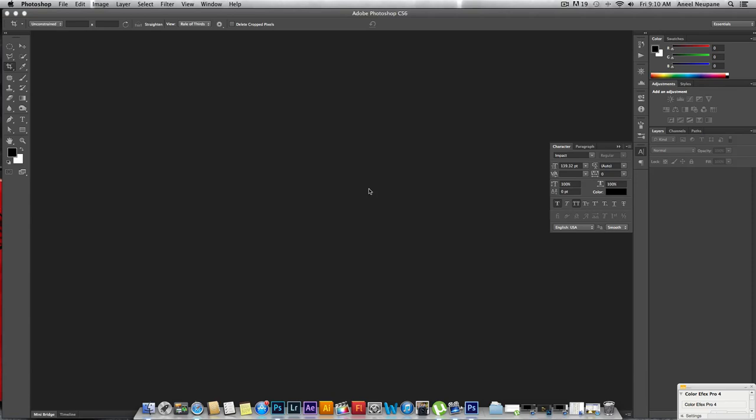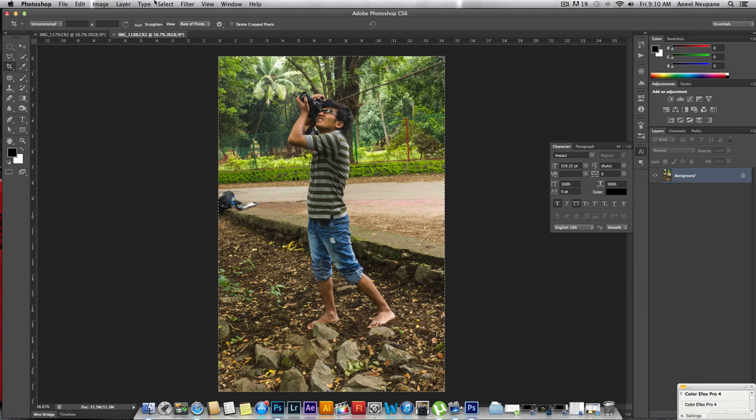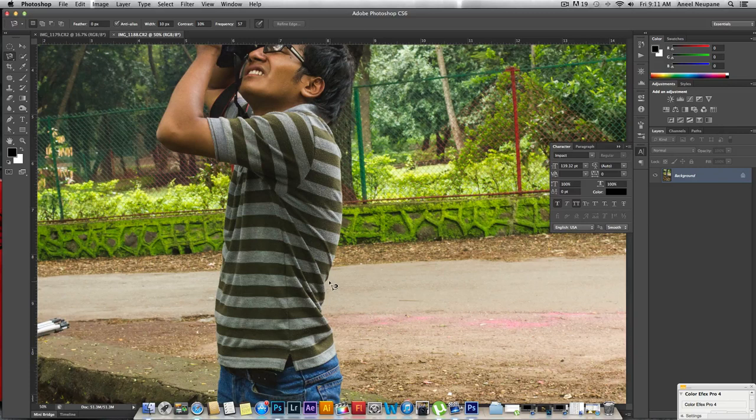The first thing is I'm going to make a rough selection around me. I'm going to use the magnetic lasso tool, starting from over here.